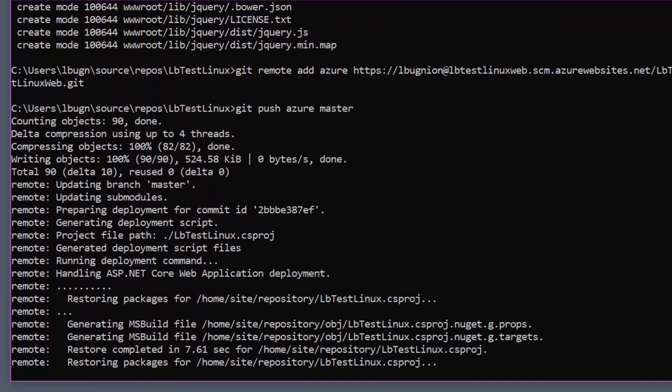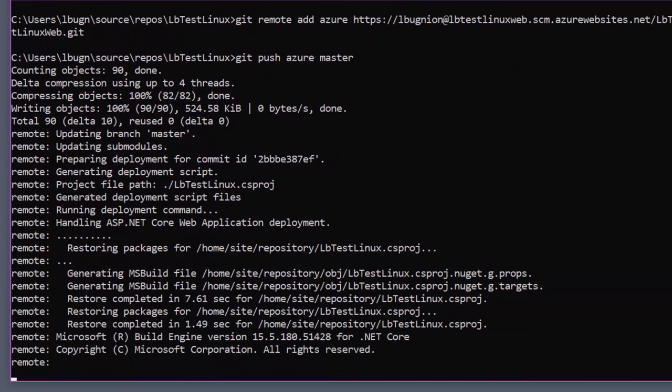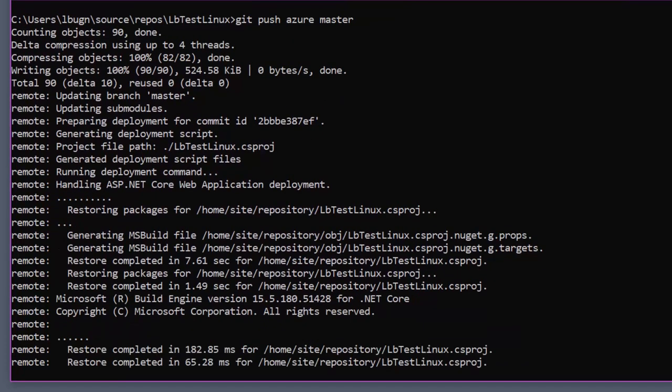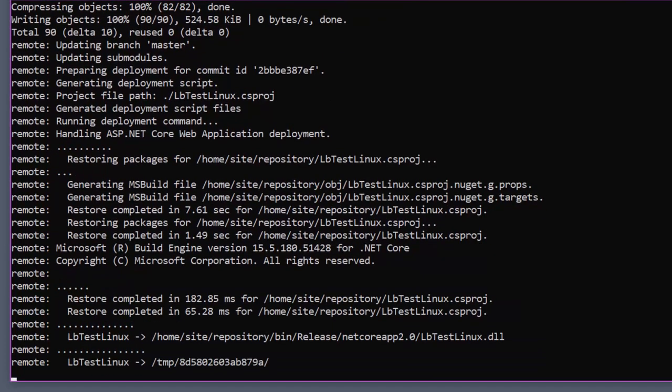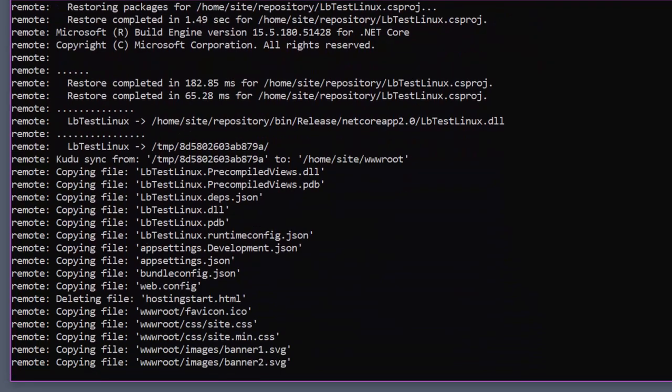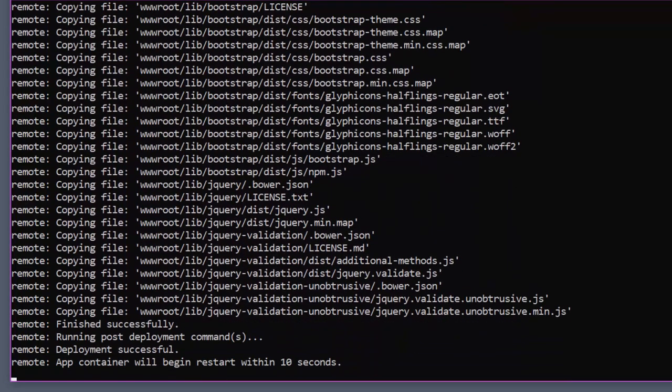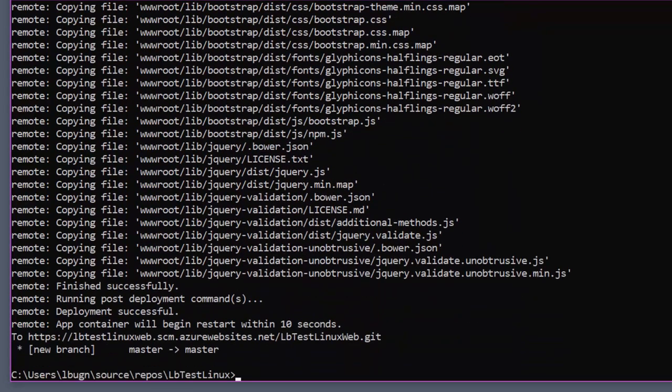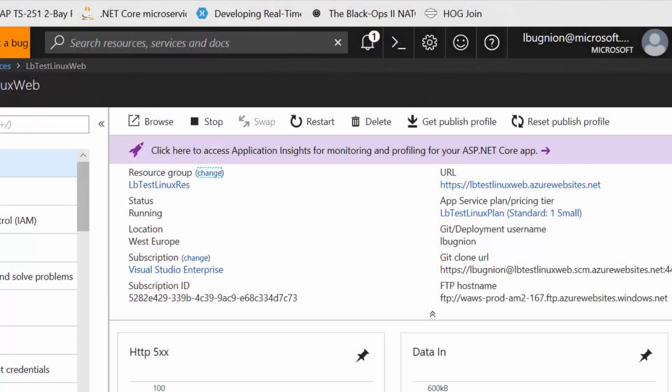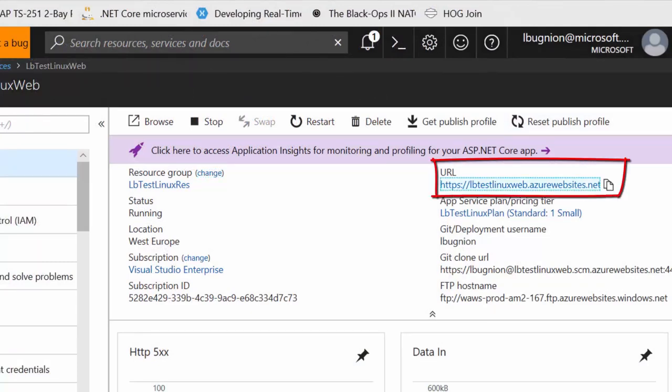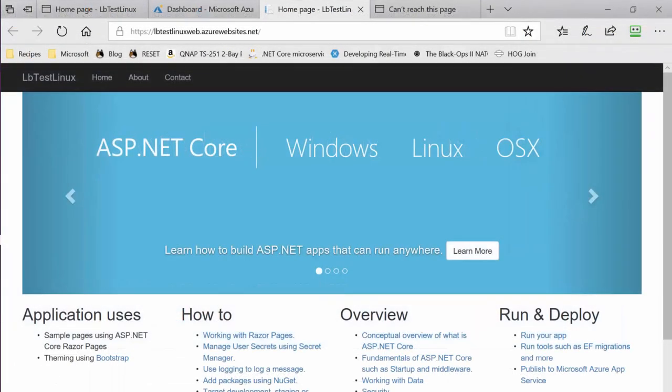This step typically takes about seven minutes for the first push. It's quite big but it takes a while. After that it's much faster. With video editing you can condense everything. Then I can go on Azure, take the remote URL and test that. You see that it works exactly the same but this time it's running on Linux.